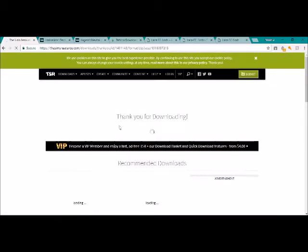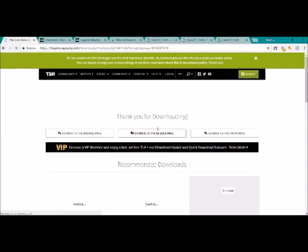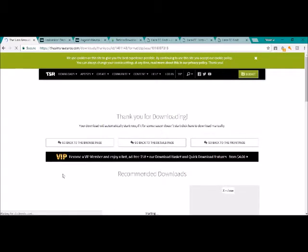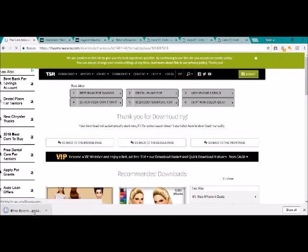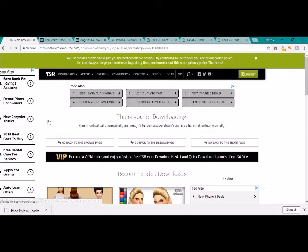And it will come up with this page: thank you for downloading. Once this little thing stops spinning, depending on your computer or whatever you're using, mine comes up here. It's downloaded.